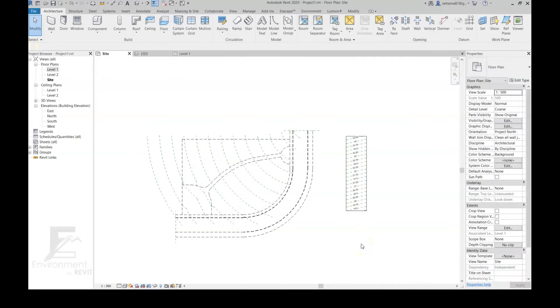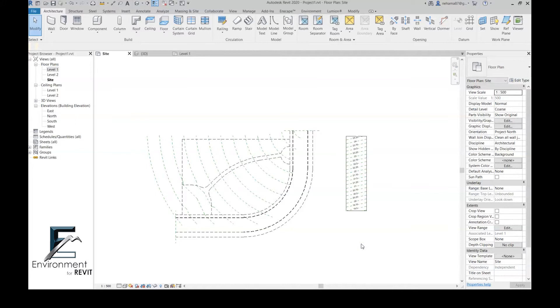Hello everyone, today we're going to learn how to create model lines with accurate elevation in Revit and also how to apply contour lines to sloped floors in Revit. We're going to do it using the Environment plugin.